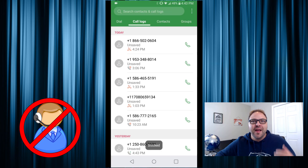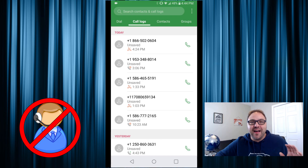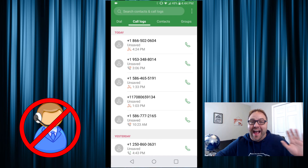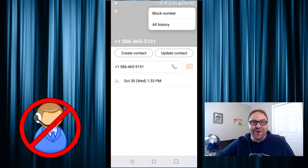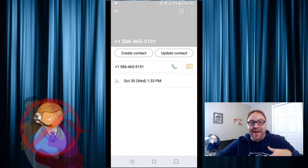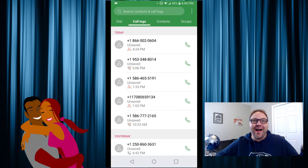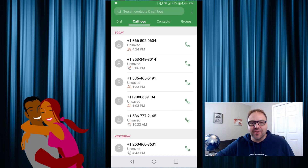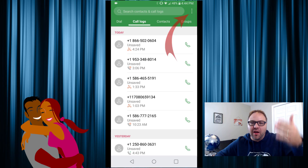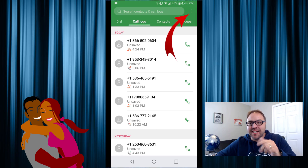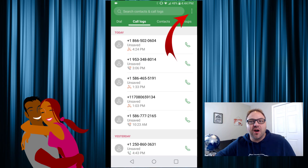Now you might be saying, I had a friend and I blocked their number because I didn't like them before, and now we're best friends — how do I unblock them? This is really quite easy as well. From the main menu where all your numbers are, just hit those three dots again.